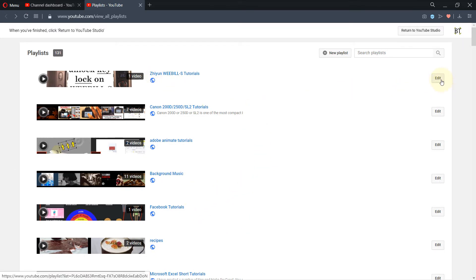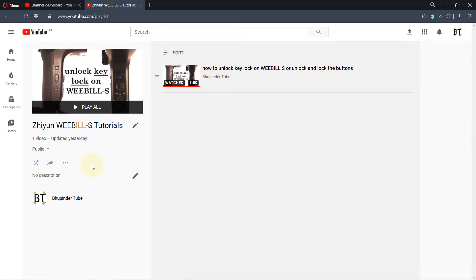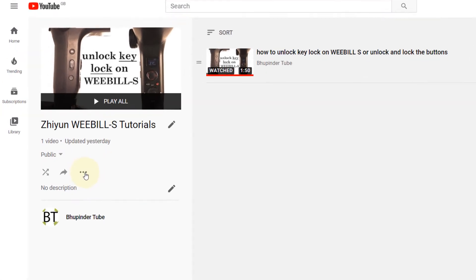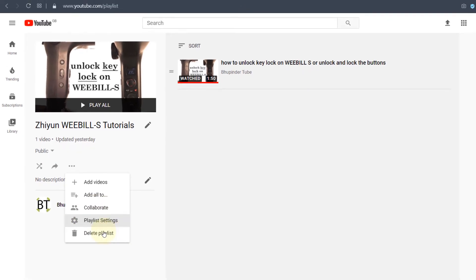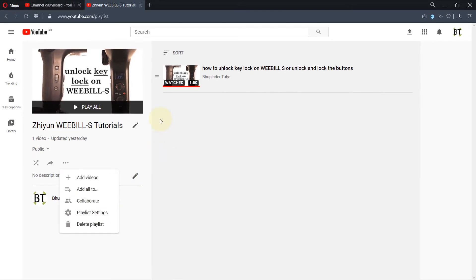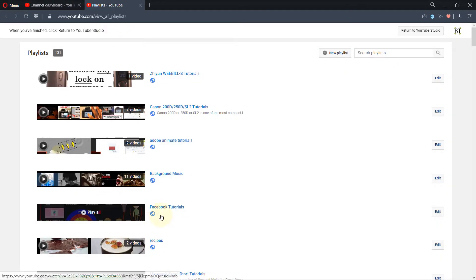Then you need to click on edit and to delete it, you need to press these three dots and all you need to do is press delete playlist and this will be deleted.